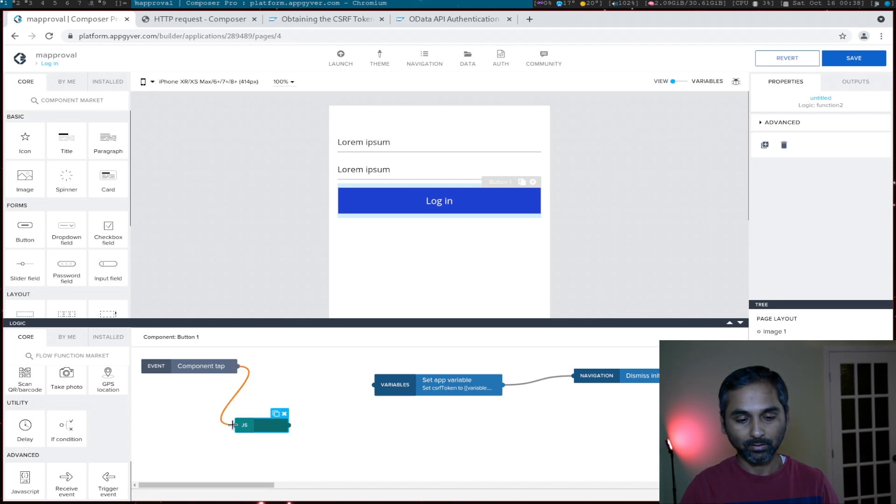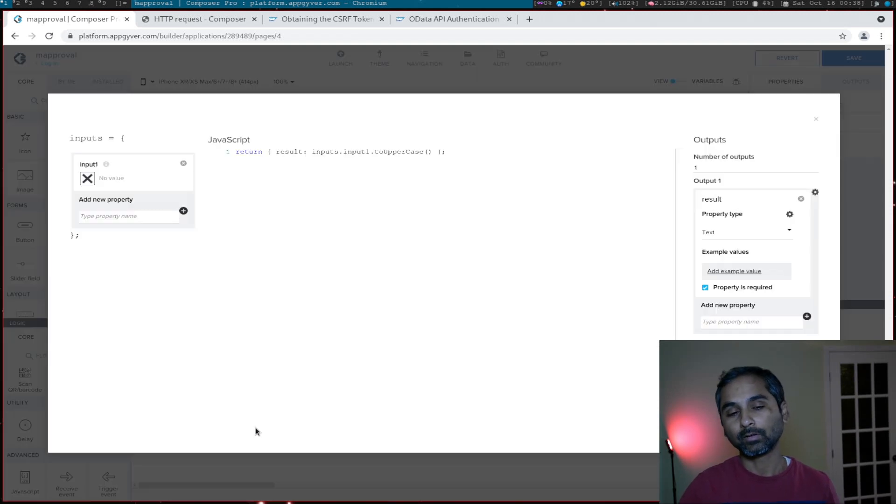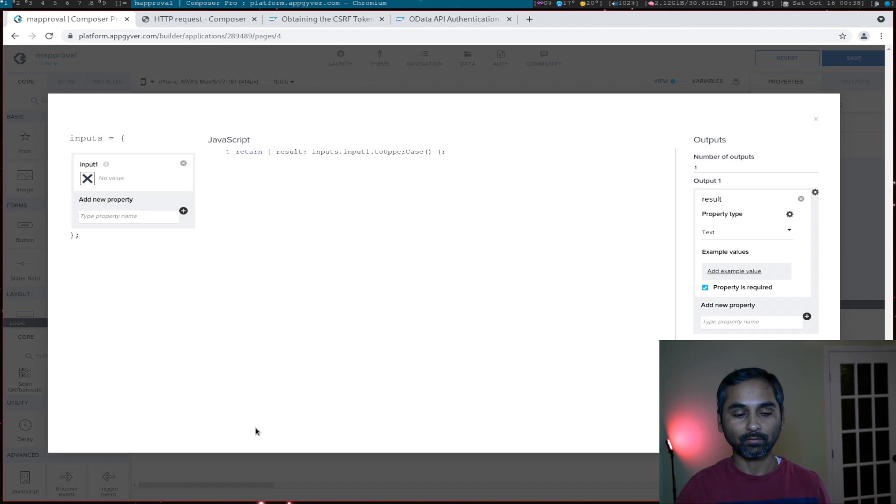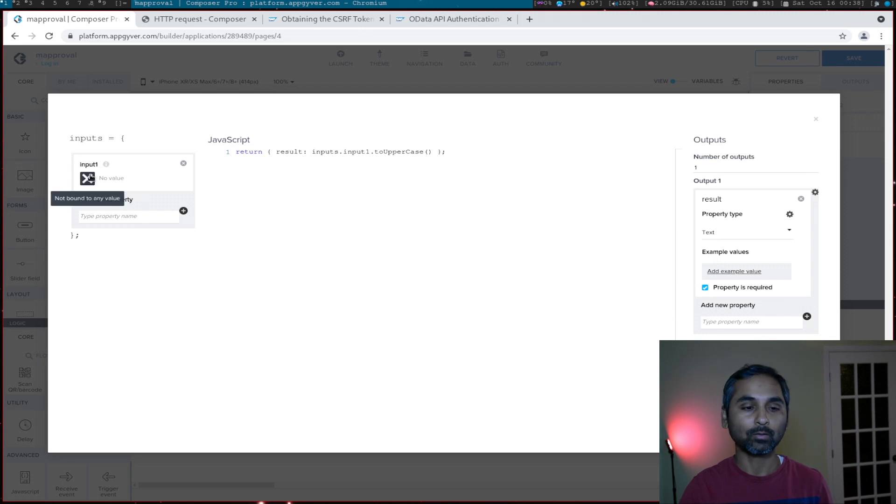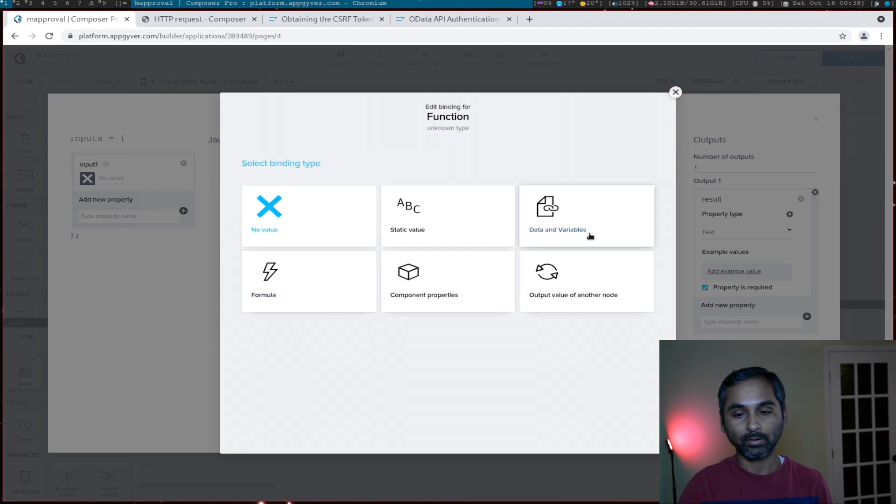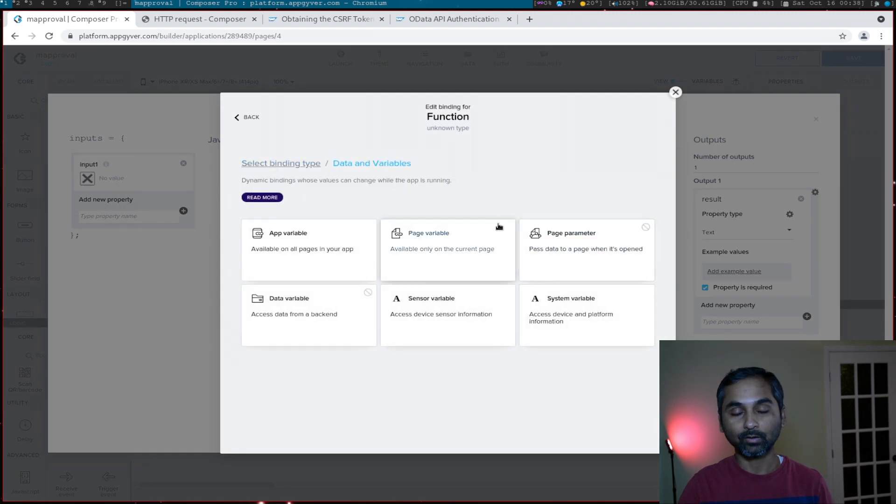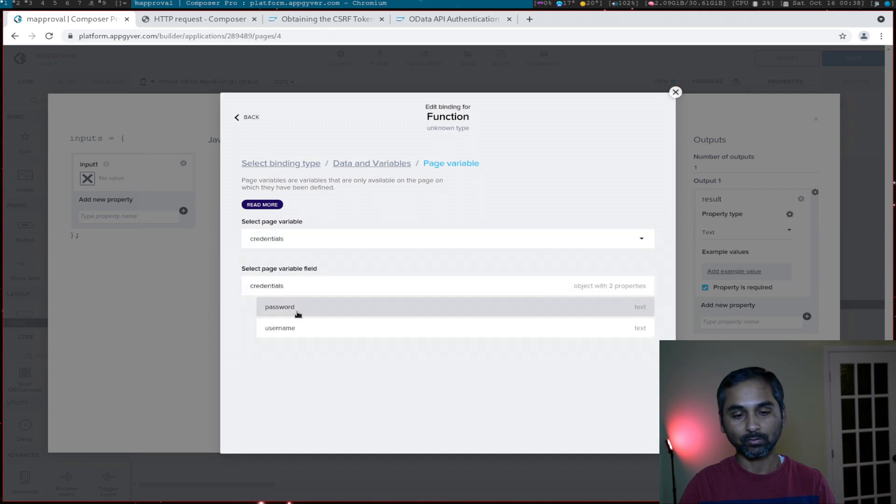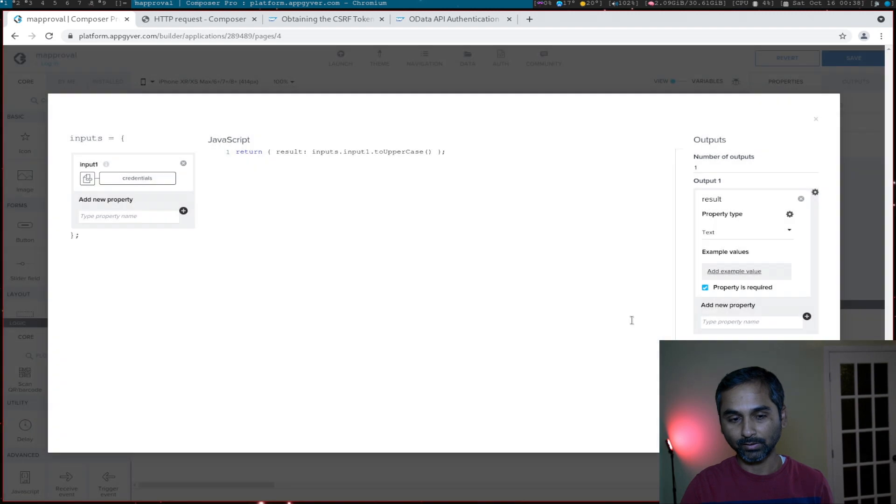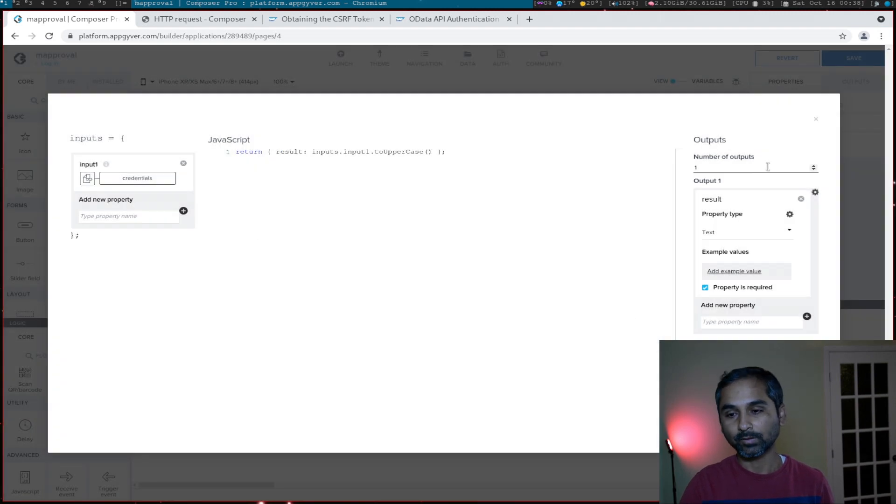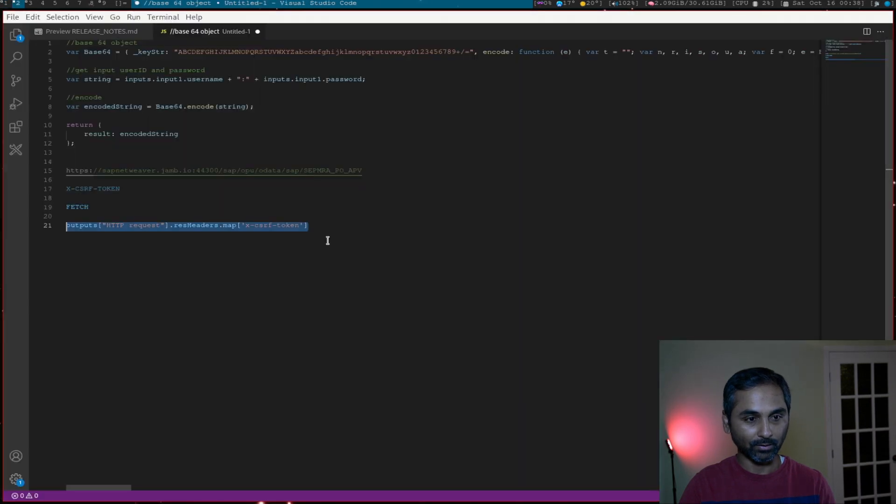For that purpose we need a JavaScript flow function. Drag that and connect the tap input to the JavaScript function. This JavaScript flow function is pretty straightforward - it will have inputs and outputs. In the input we have to map what input we are going to pass. In our case we will be using the credentials page variable, so username and password is under credentials, so we'll just use credentials as an input and the output is a result.